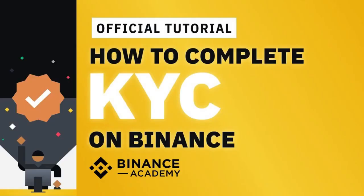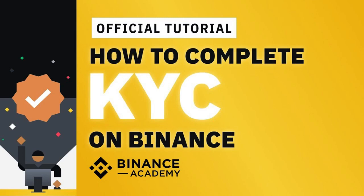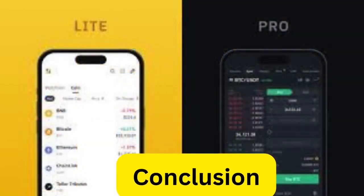Additional Notes: Binance may change its registration and verification processes, so it's crucial to follow the instructions on their platform. Always use the official Binance website or official mobile app to sign up and avoid phishing attempts. Remember to check Binance's official website or contact their support for the latest information and updates on the sign-up and verification processes.